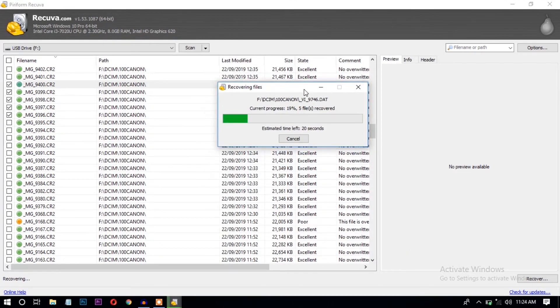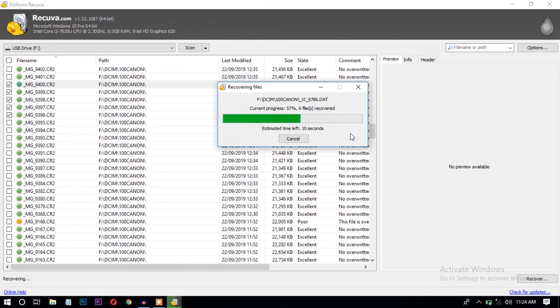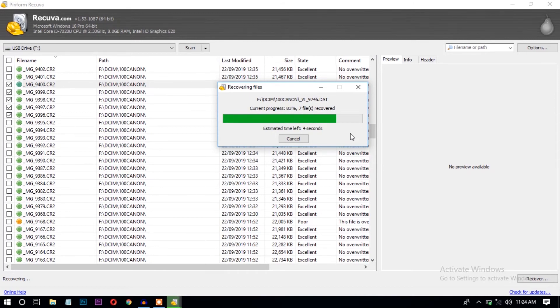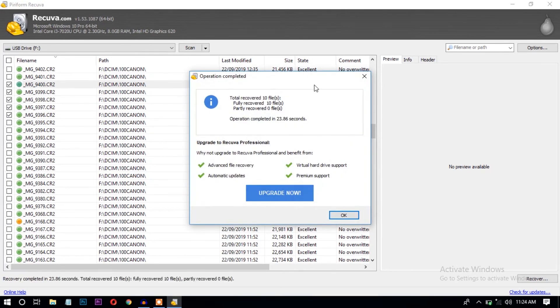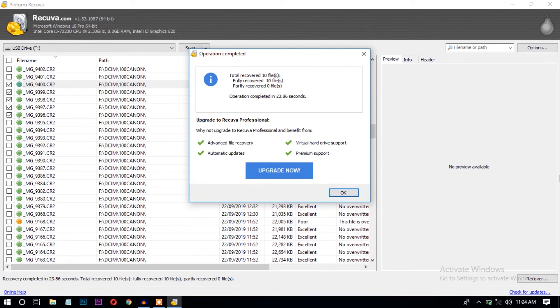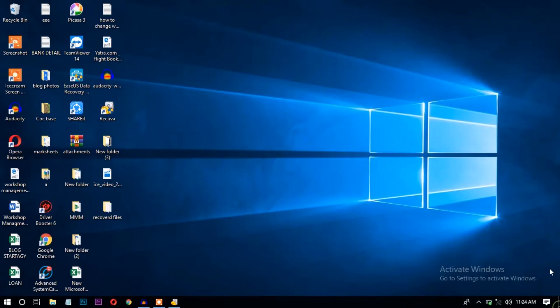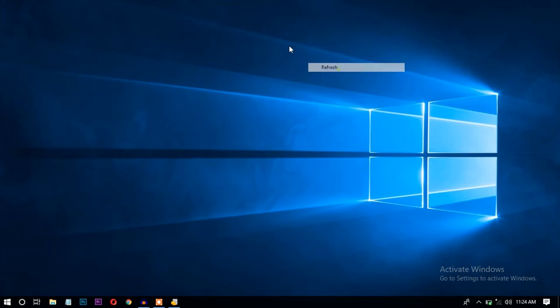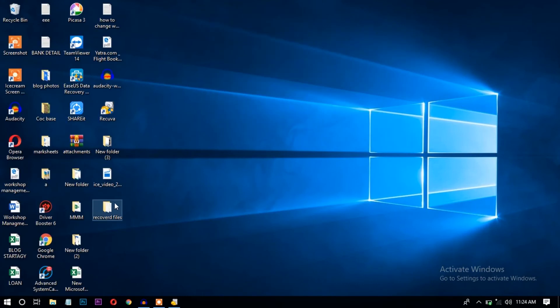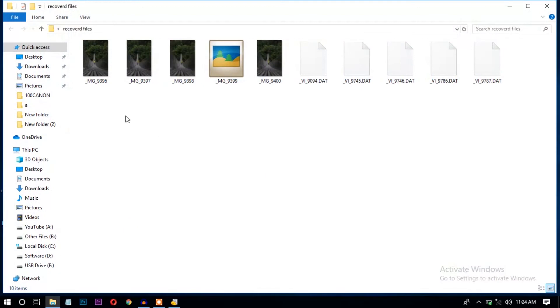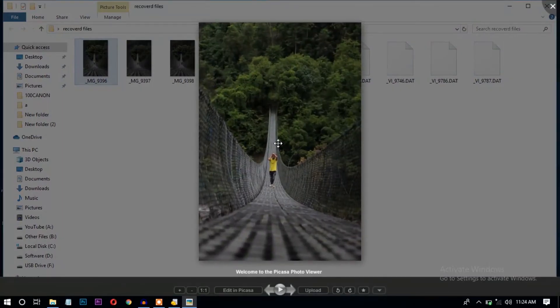Wait until the file is recovered successfully. Okay, it shows the recovering process is completed. Let's see the file. The file is successfully recovered and you can see here the quality of the image is 100% recovered.